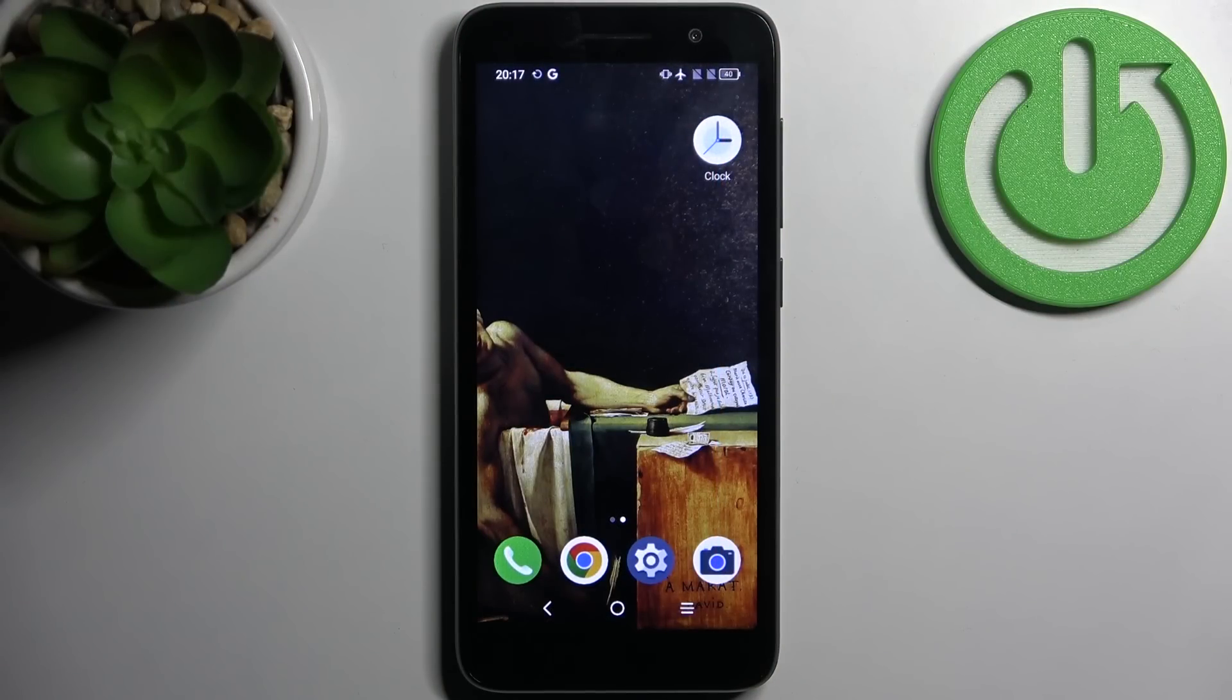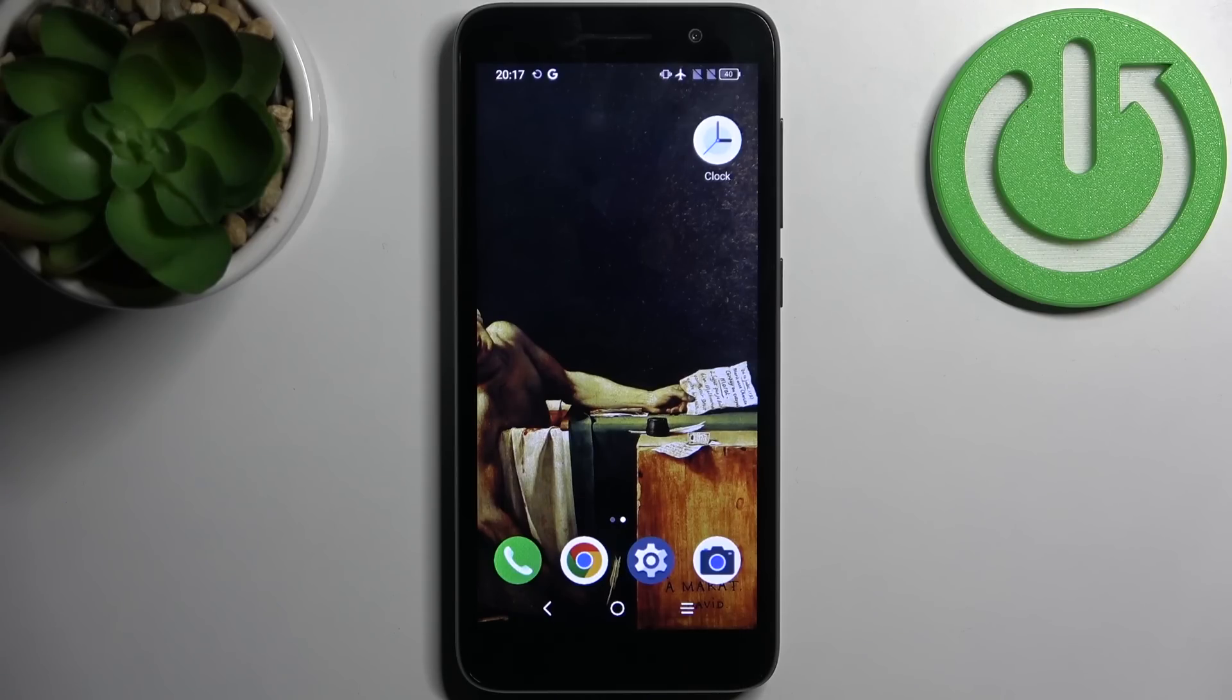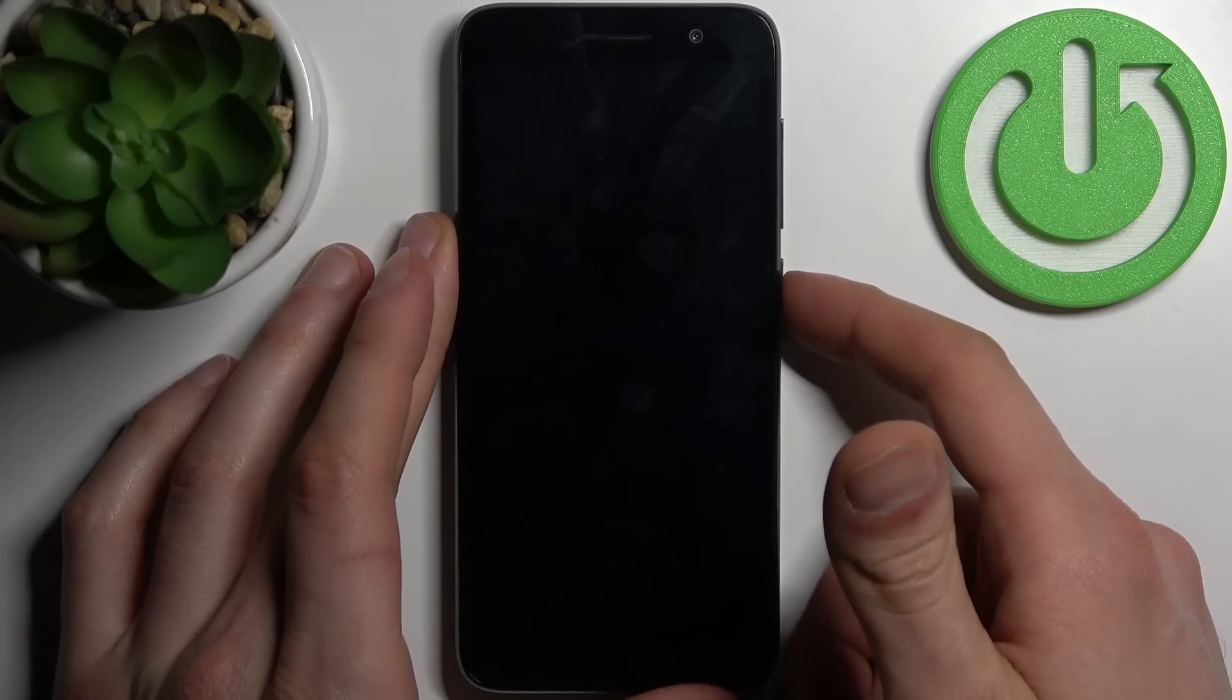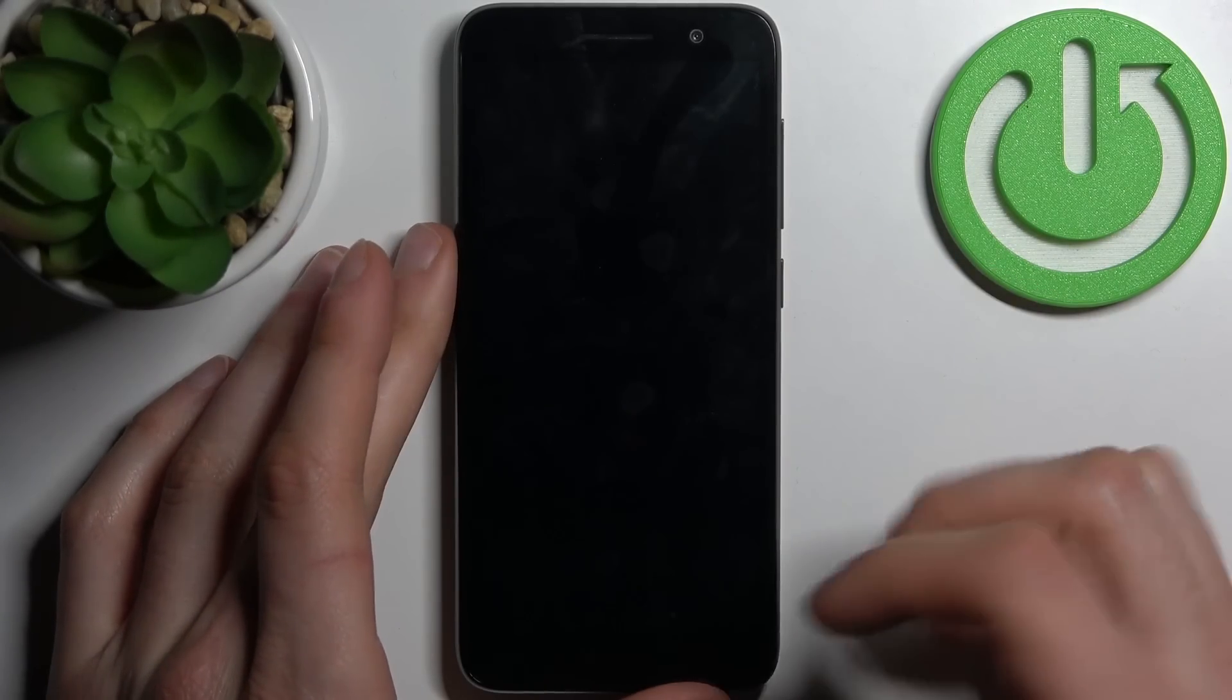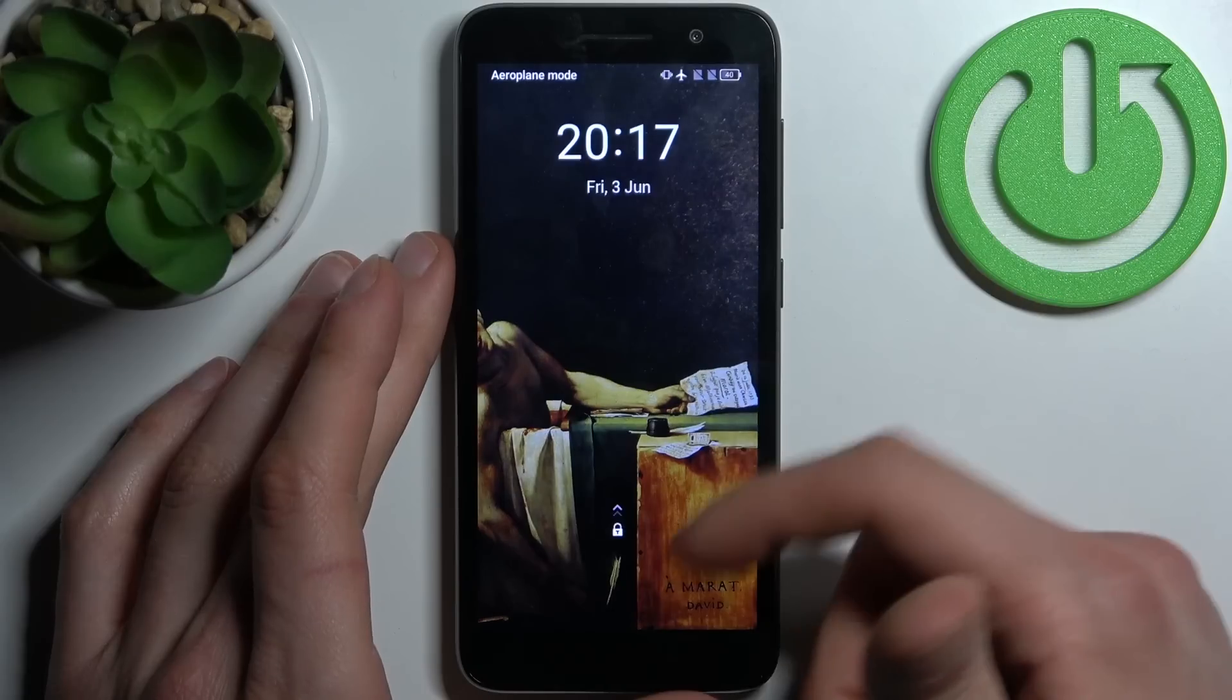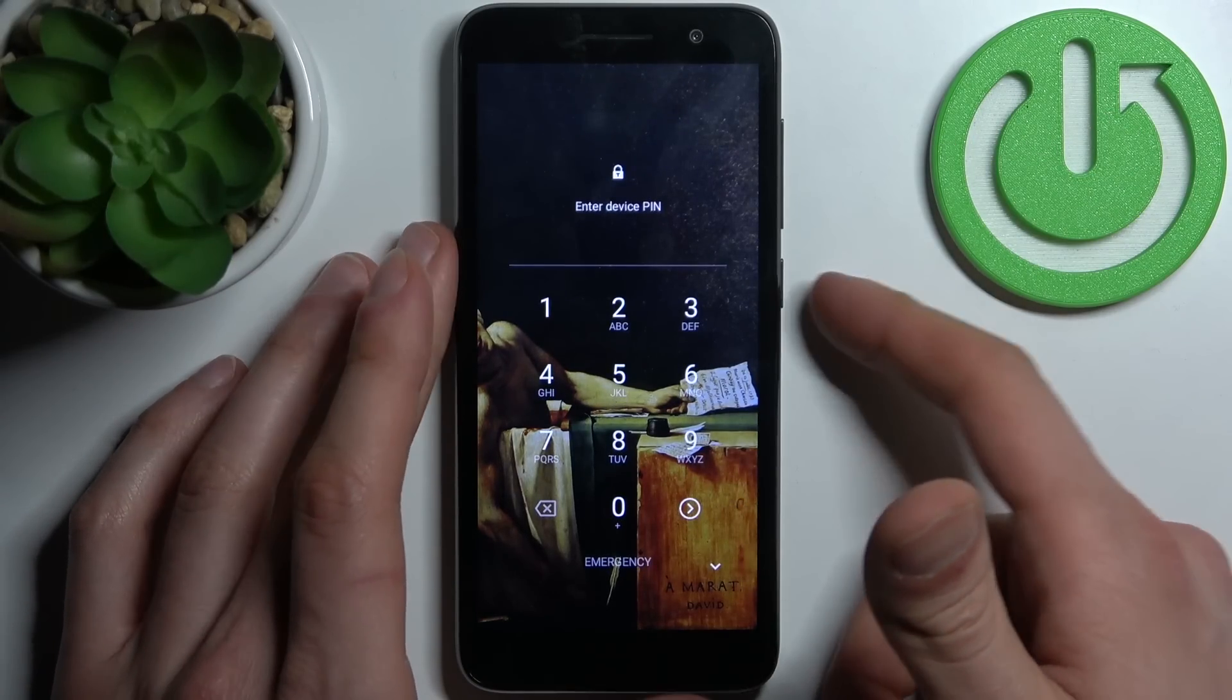Here I have an Alcatel One and today I'm going to show you how to remove the screen lock from this device. This is in case you set a pin, password, or pattern and unfortunately forgot it and can't unlock your device.